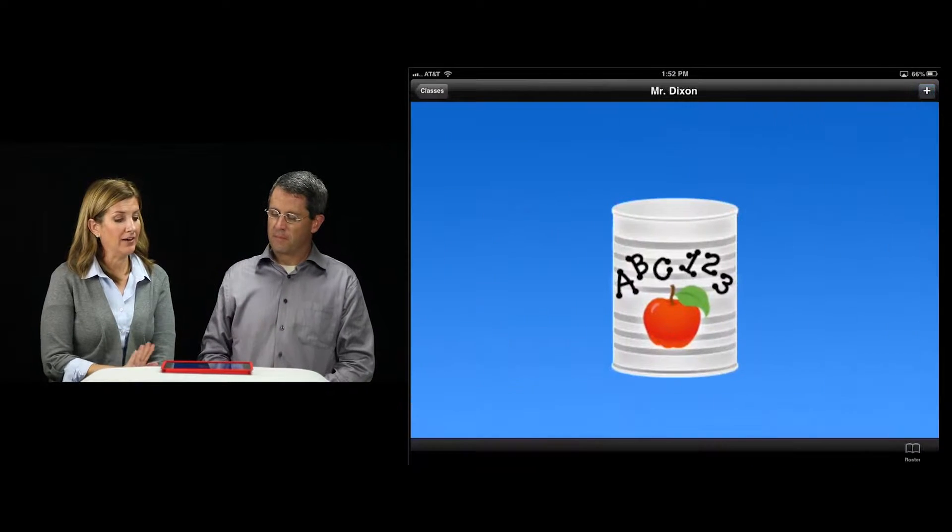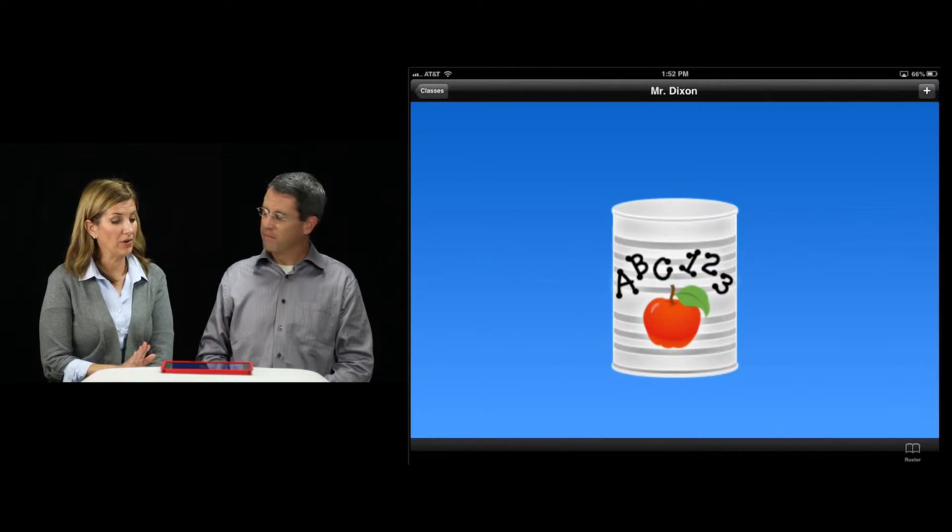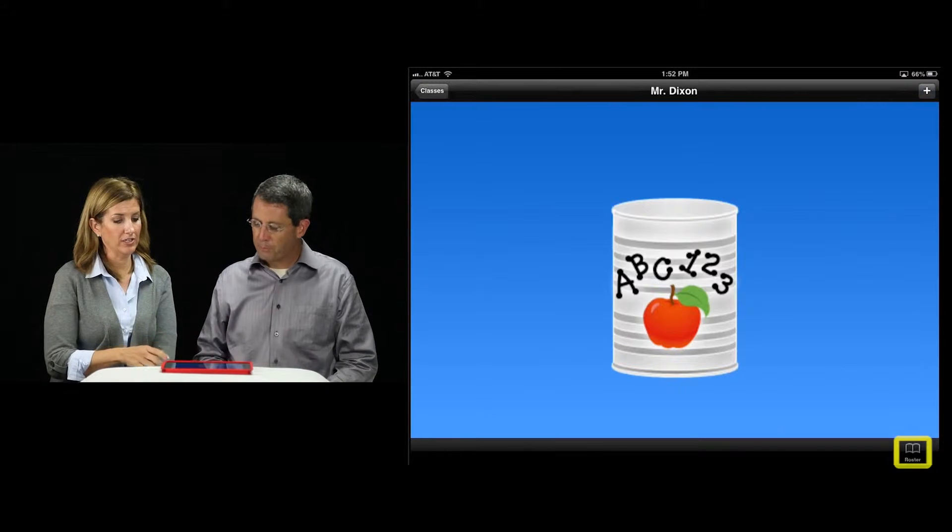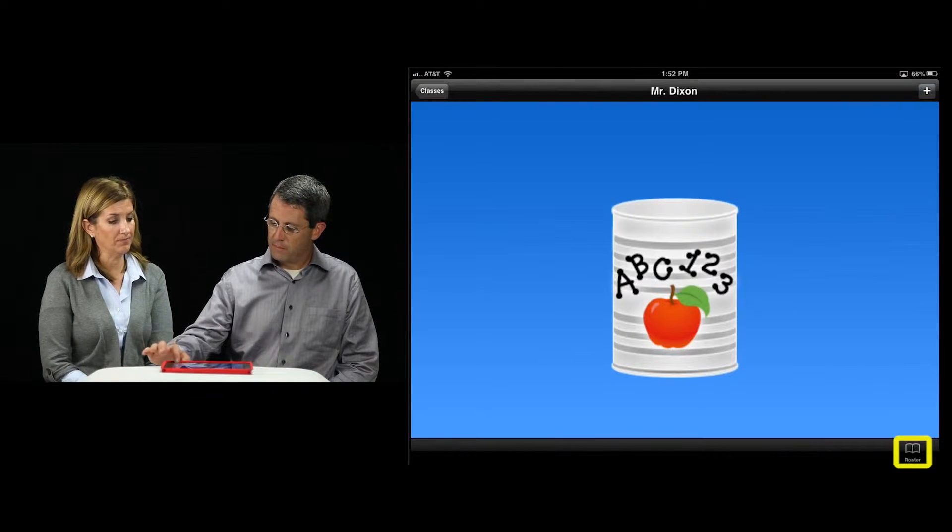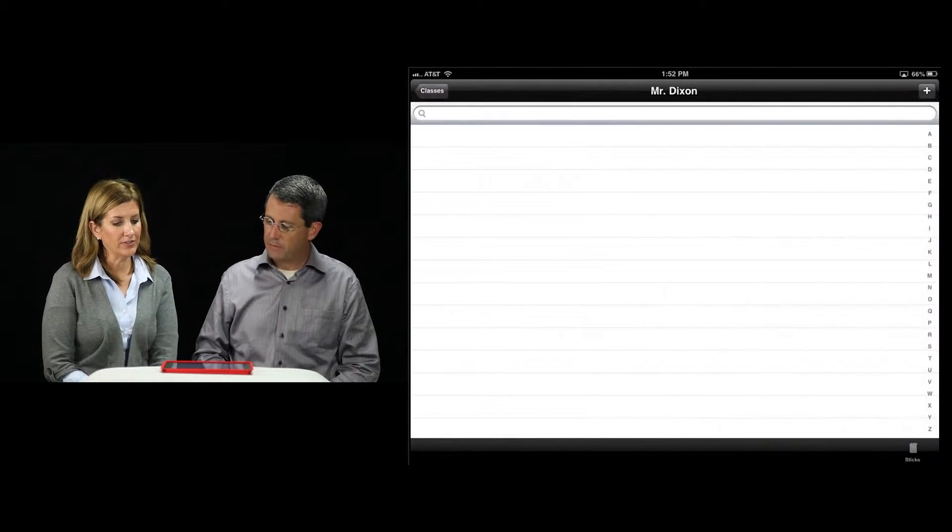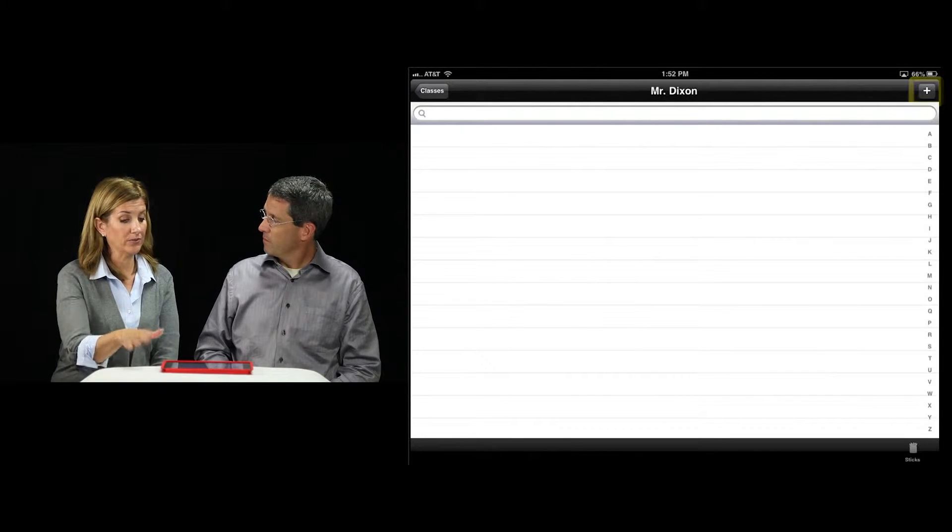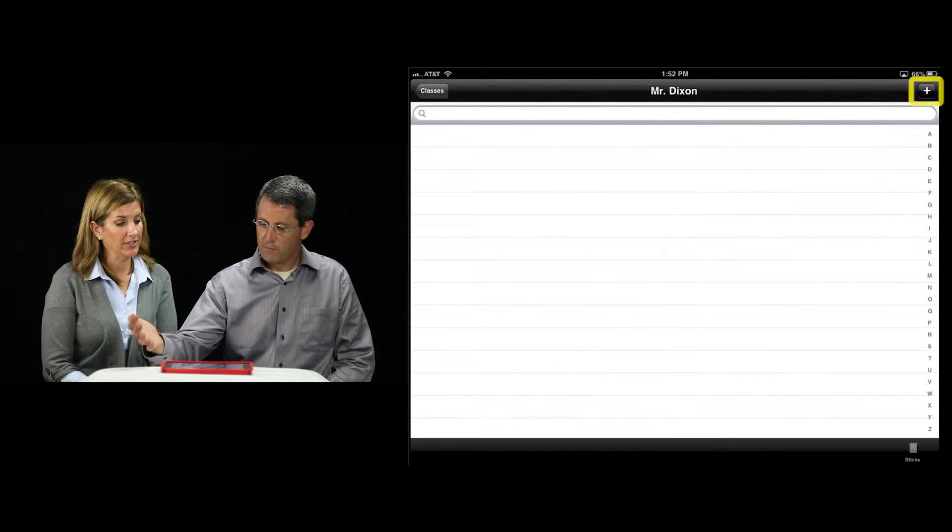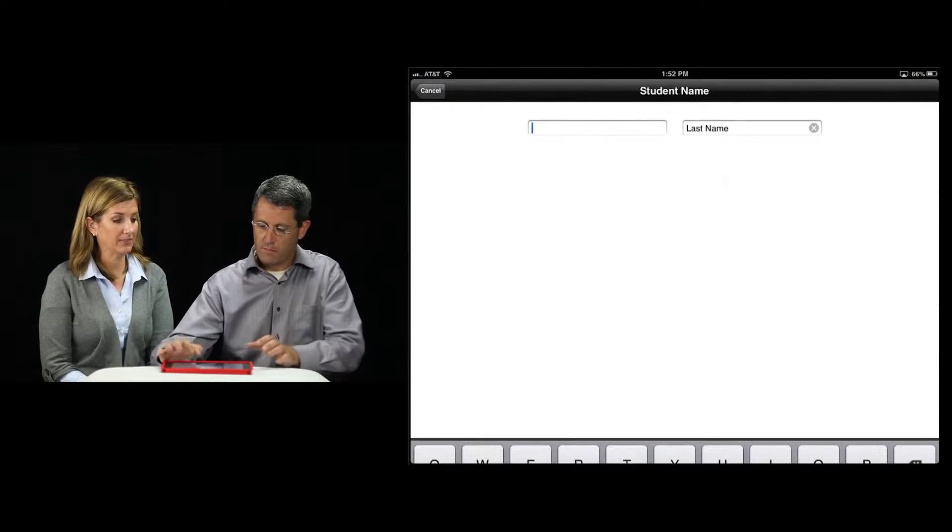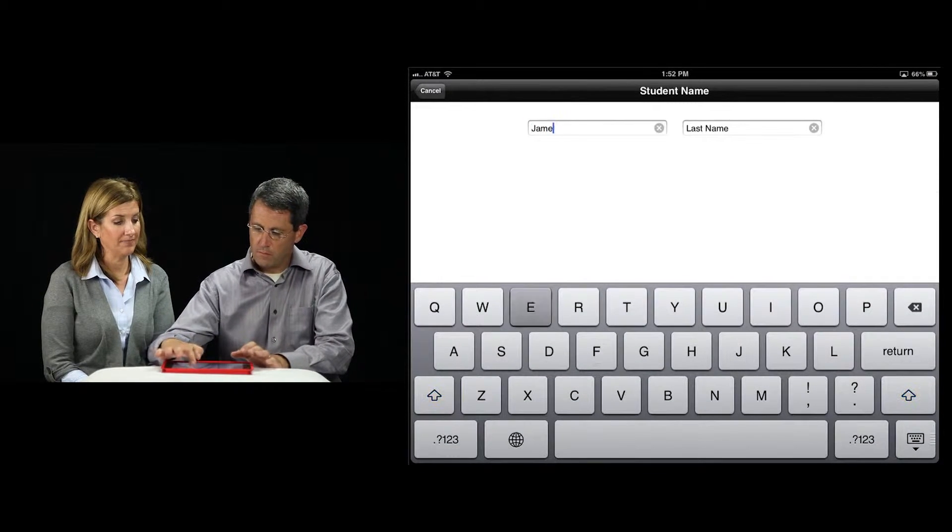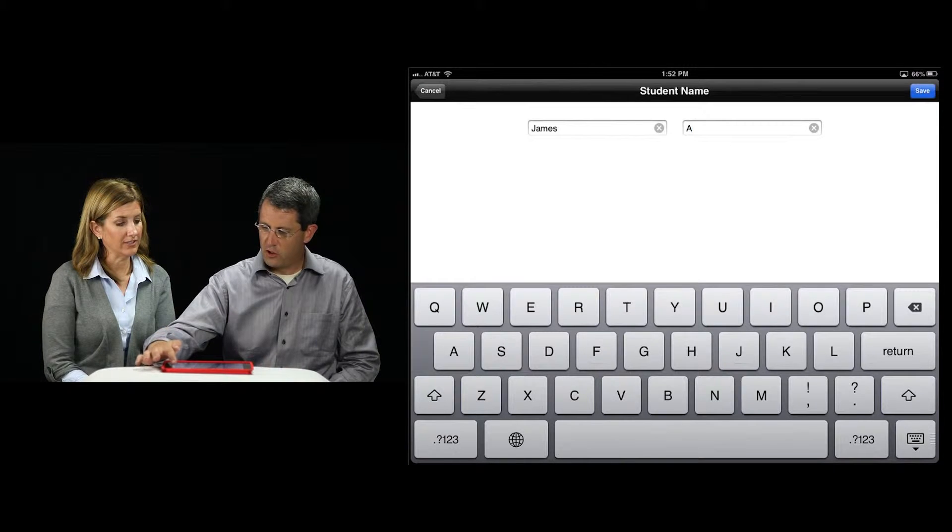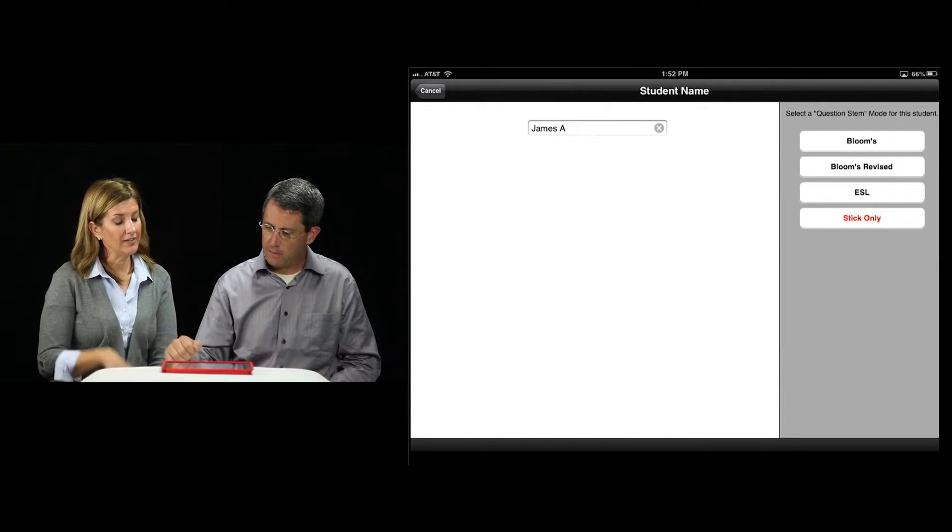Now you have a class ready to go. You haven't built a roster, and to do that, you'll select roster at the bottom. You can see at this point you don't have anyone. As you push the plus button, you can start to add in student names. I'll just do initials for right now. That sounds good.